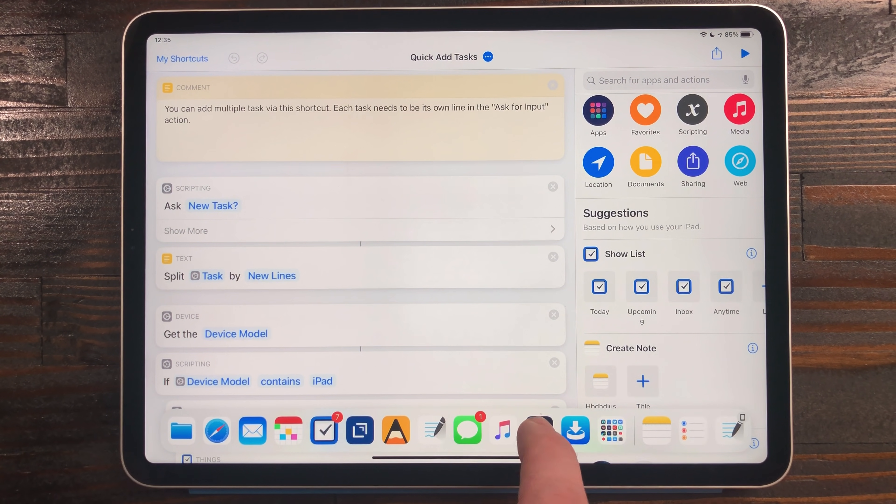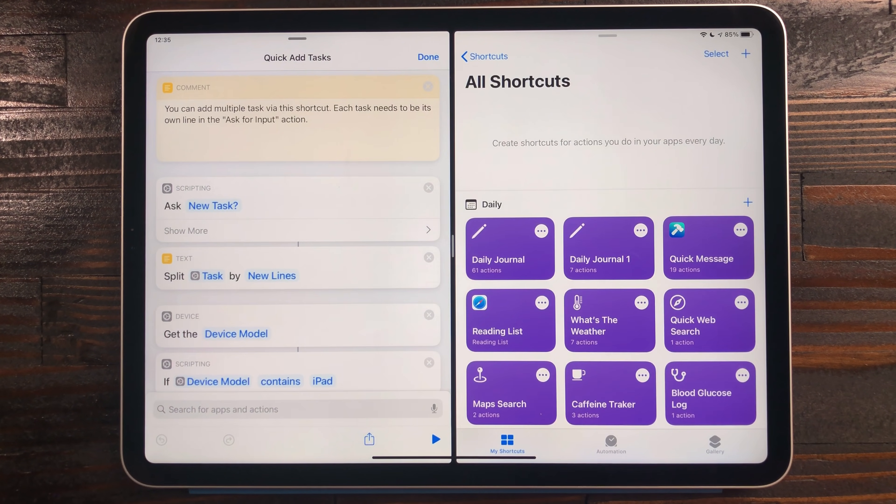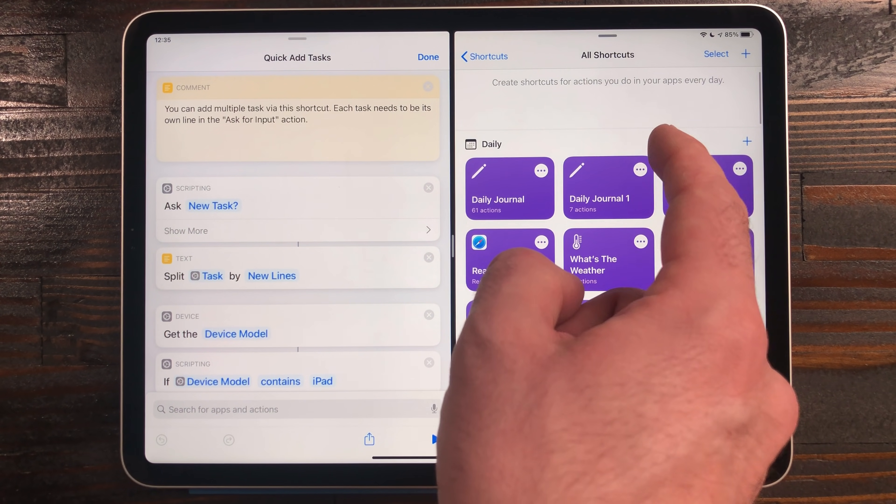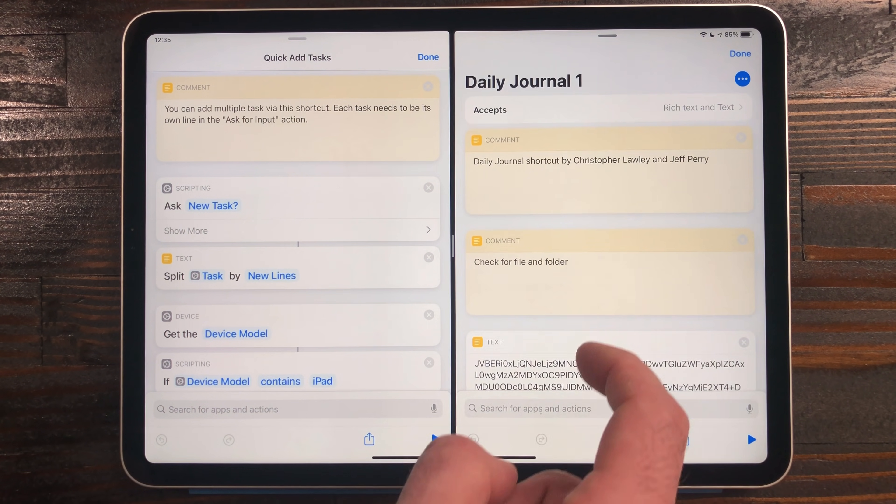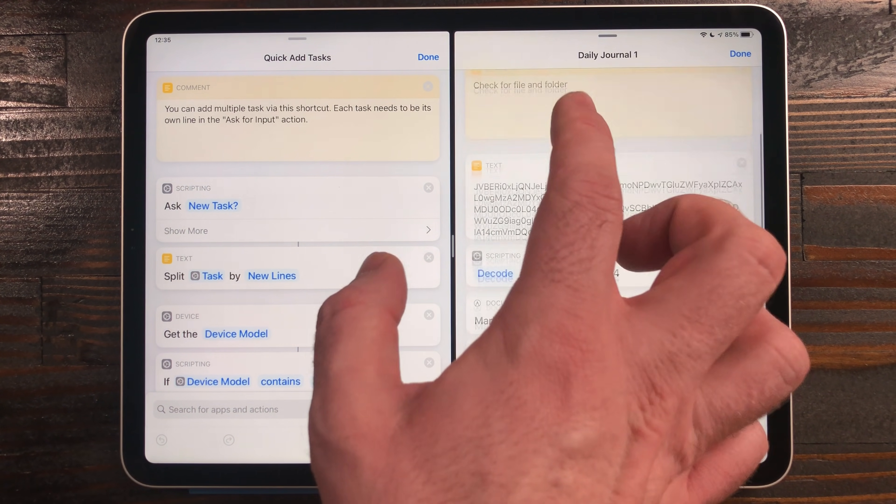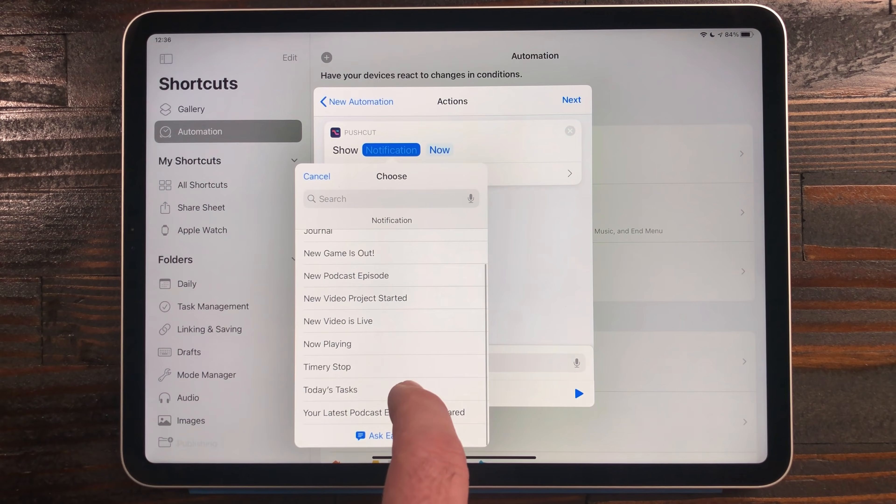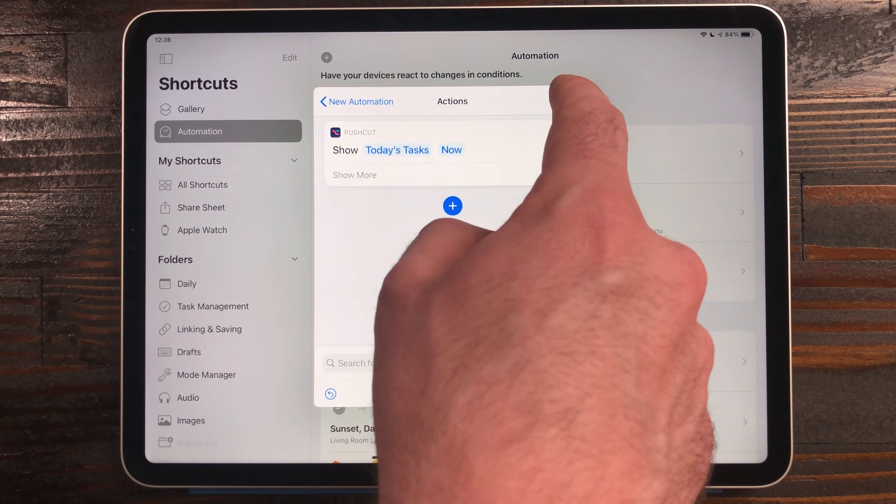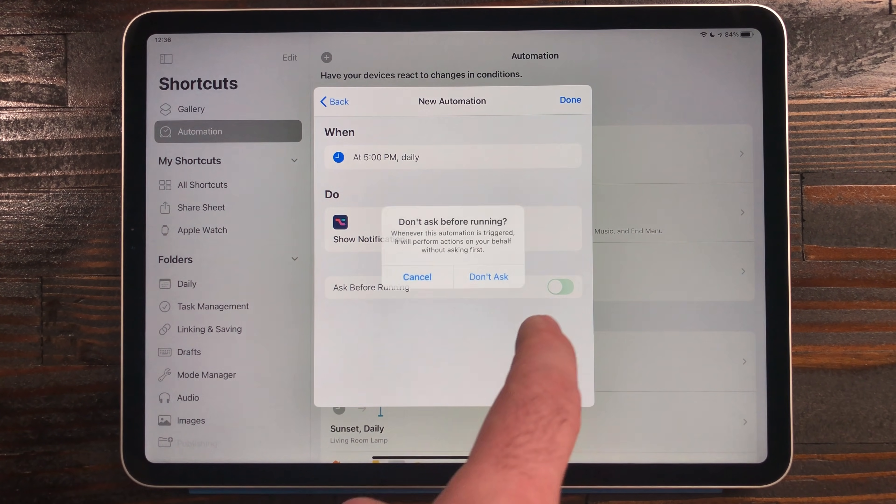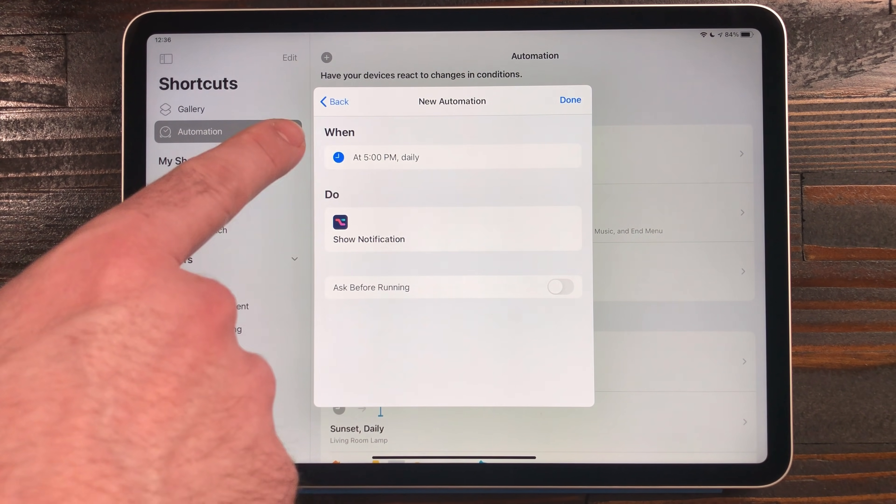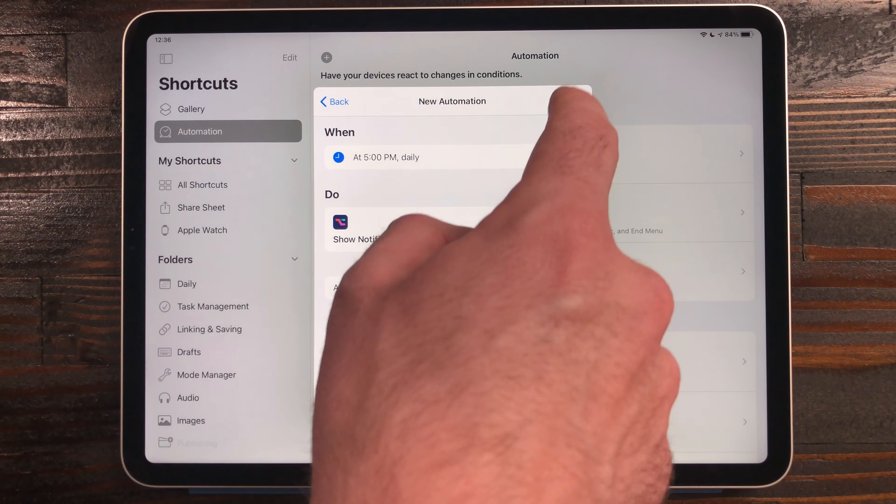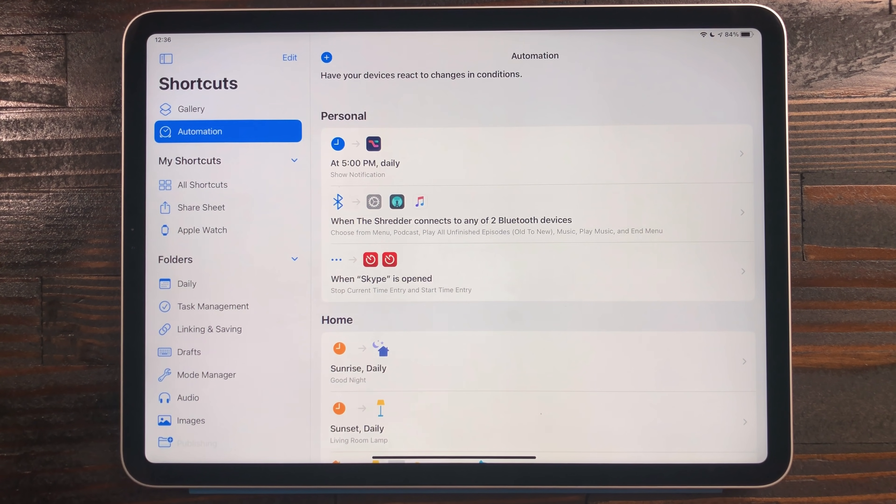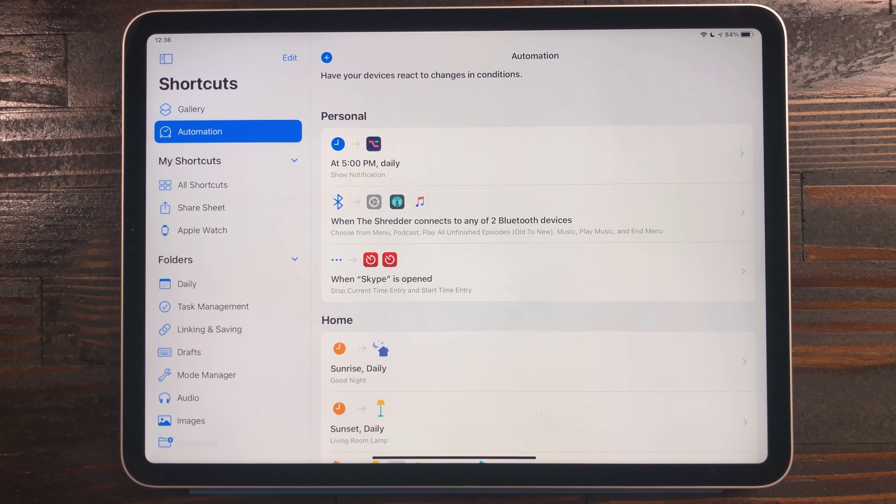Shortcuts also now has support for multi-window. If you're working on a shortcut, you can have two different versions of the shortcuts app up at once so you can reference each other. And shortcuts automation got a big improvement. Some triggers, like the time trigger, no longer require a confirmation via a notification. You can turn that off when making the automation.